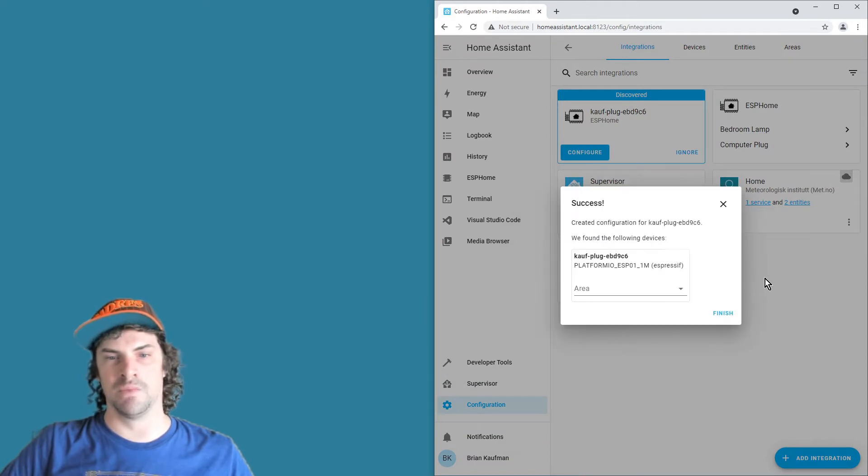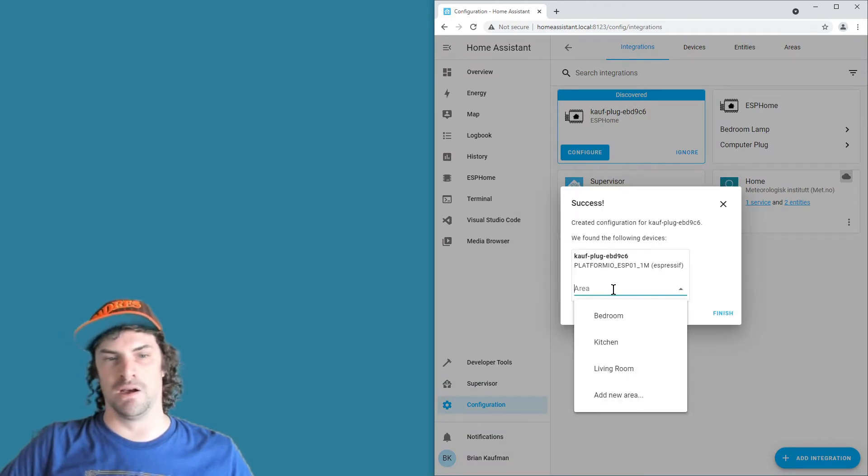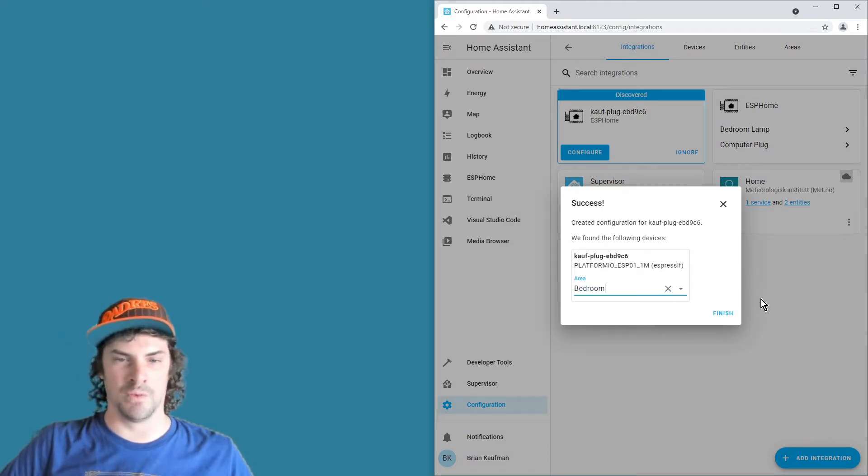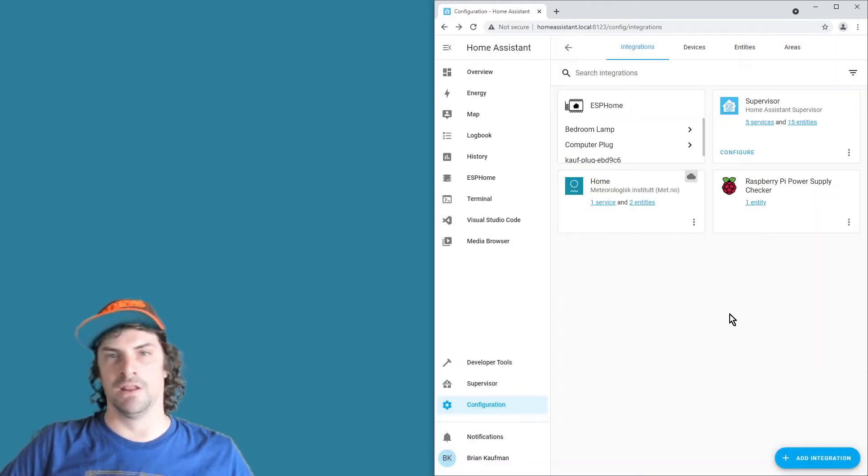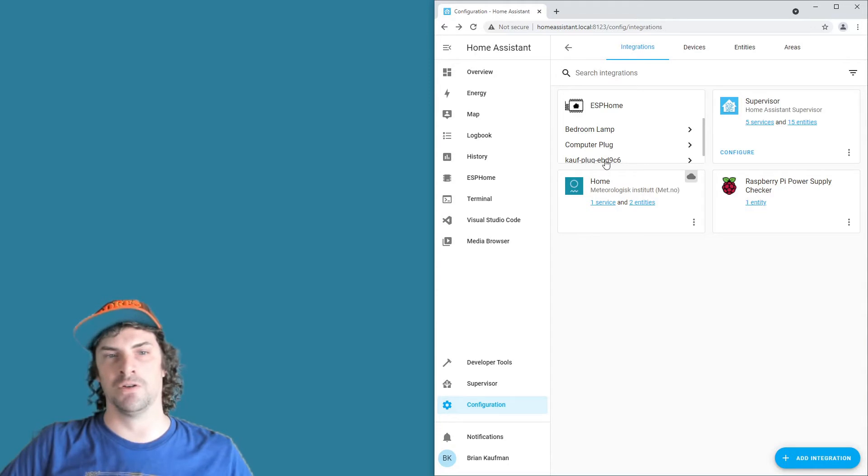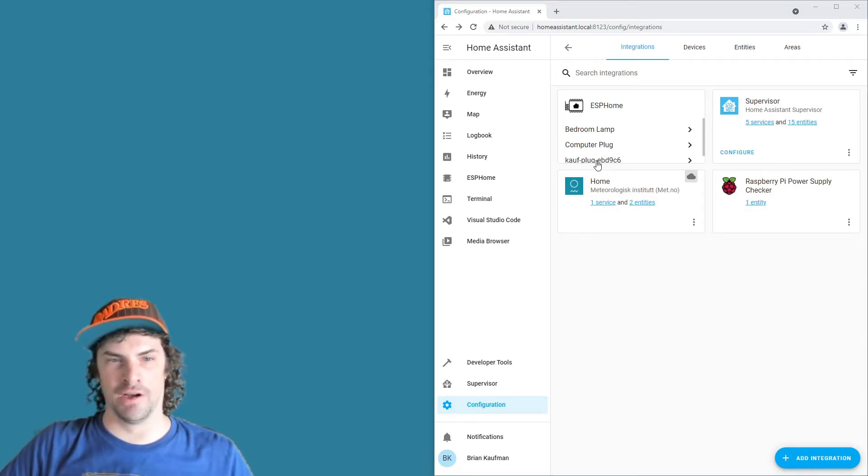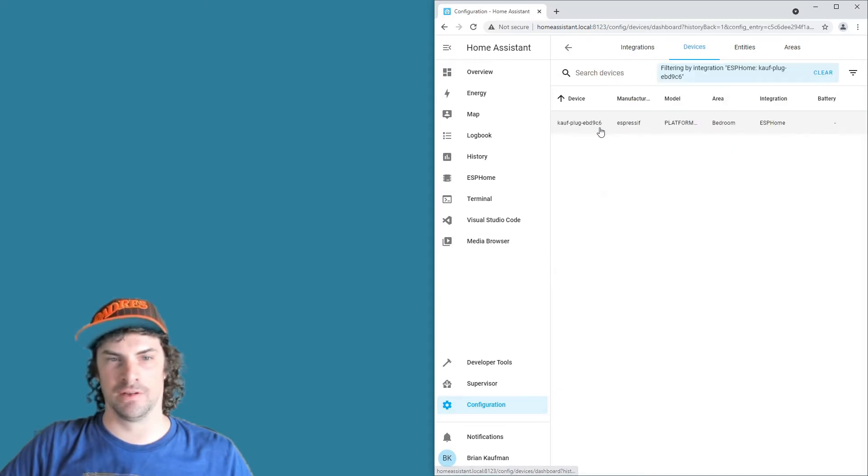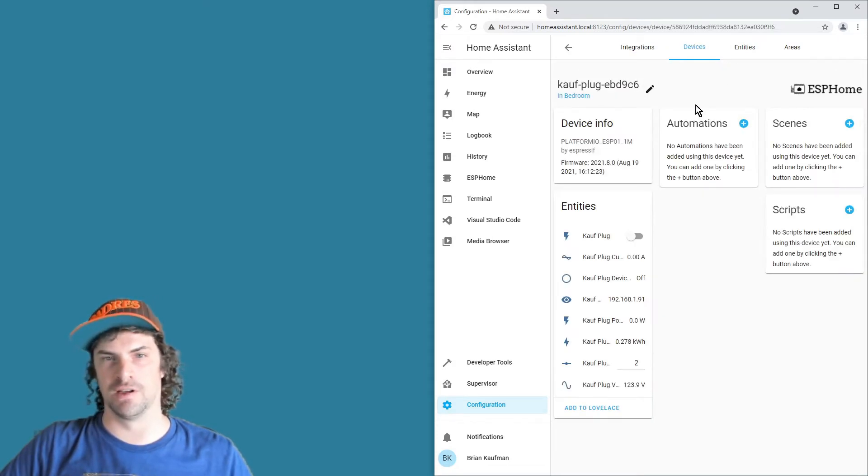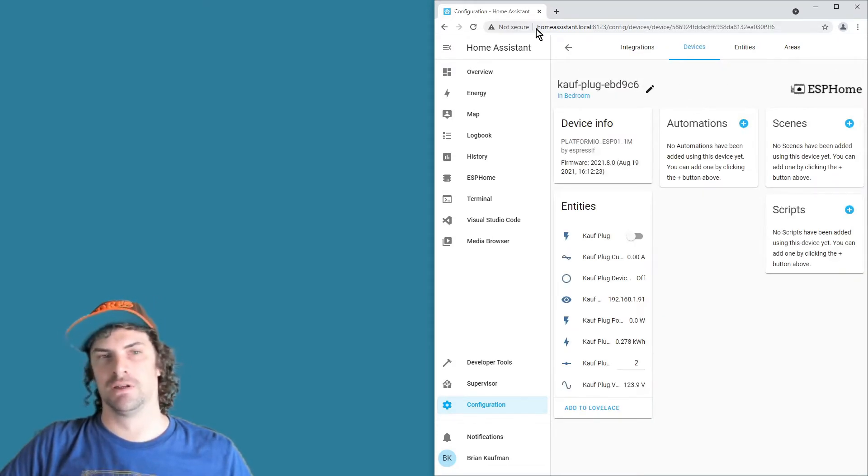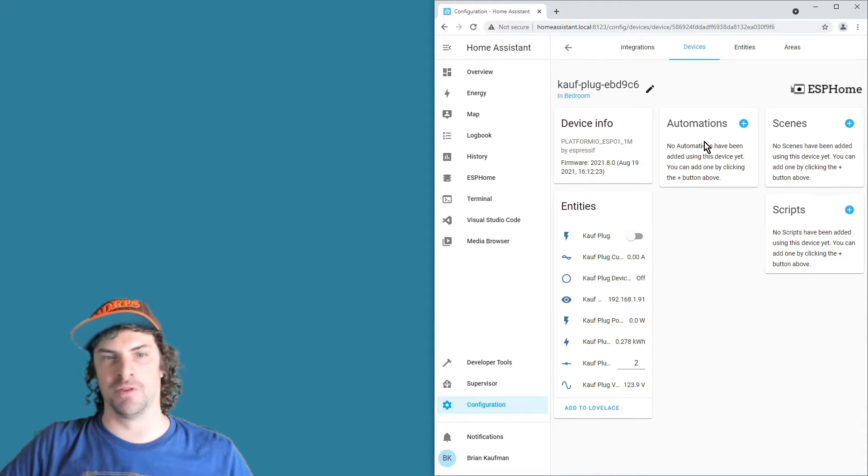Configure that, submit, select an area if you want, and then finish. And then here you go, you've got your new plug here in the ESPHome card. Go ahead and click through here, click the device, and keep going through the device and you'll get to this Home Assistant device page for the plug.